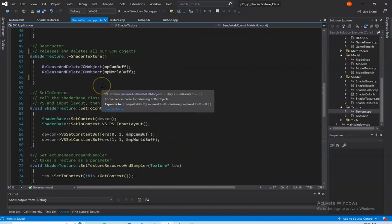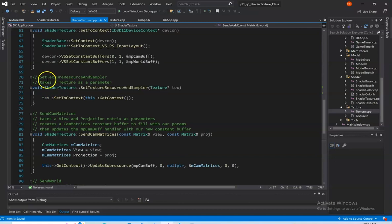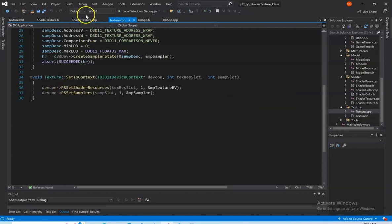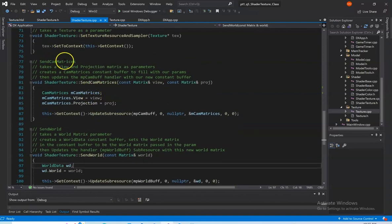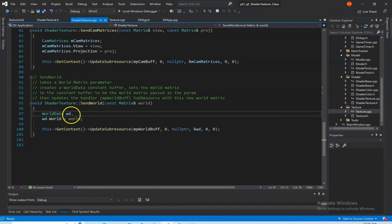We have our destructor which releases and deletes our COM objects. Our set-to-context calls our shader base class functions, sets the VSPS input layouts, and then sets the shader texture constant buffers — our two constant buffers. Our set texture resource and sampler takes texture as a parameter, calling set-to-context with this texture, and sets the shader resource and samplers to our pixel shader. Send cam matrices updates our view projection matrix constant buffer and updates the subresource. Our send world takes in the world matrix parameter, creates our constant buffer, and updates the subresource.